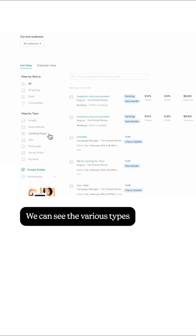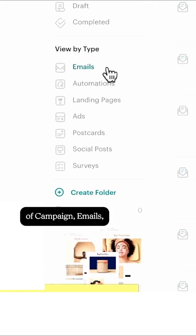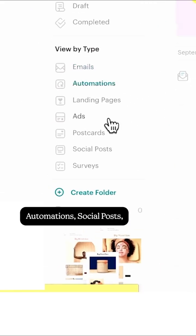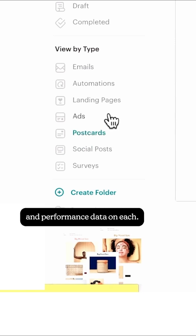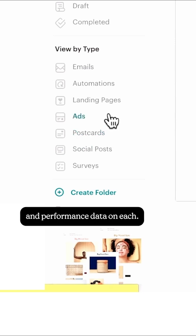We can see the various types of campaigns: emails, automation, social posts, and some quick draft status and performance data on each.